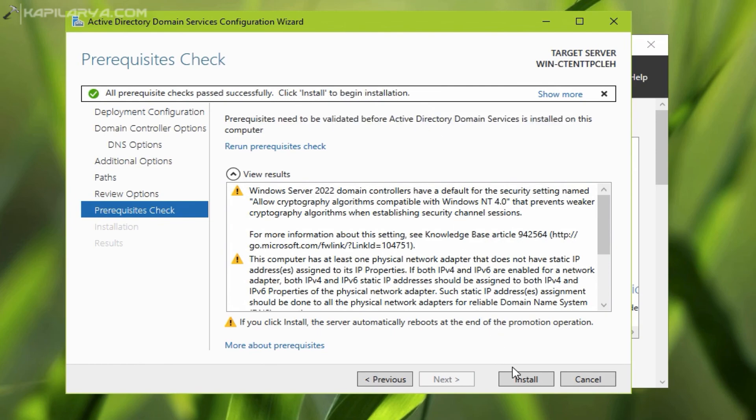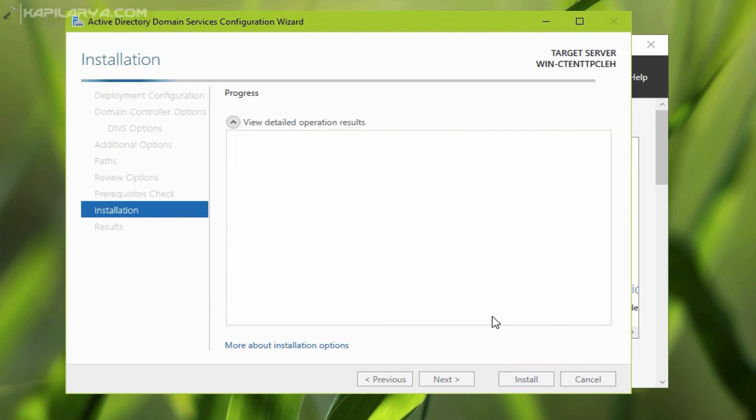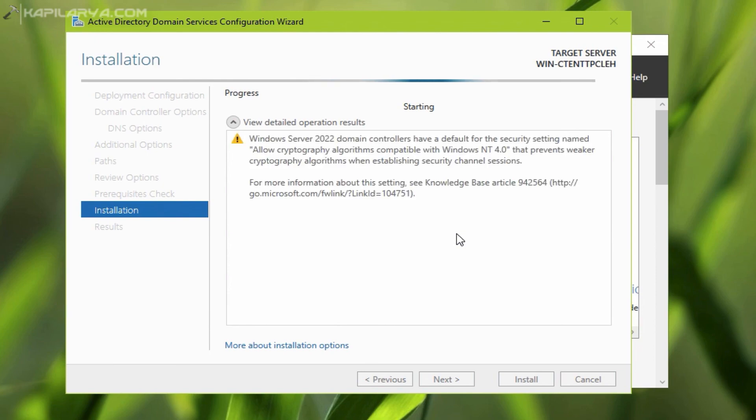In this way, the issue has been resolved and we can now easily promote this server to domain controller.